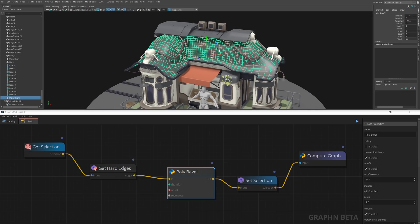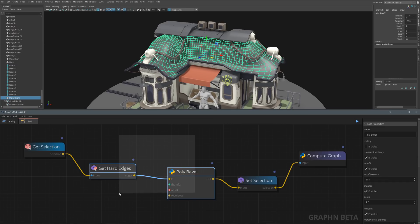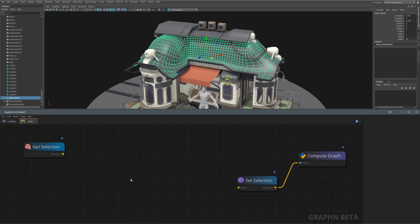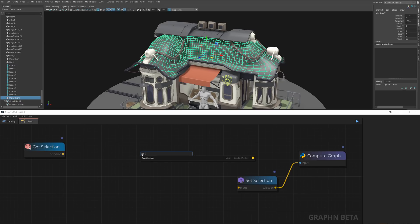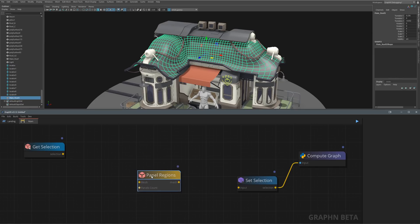Back in Graphen, I'll delete my bevel and hard edges node, then hit space to add the panel regions node. This node basically creates panels along the edges of your geometry.